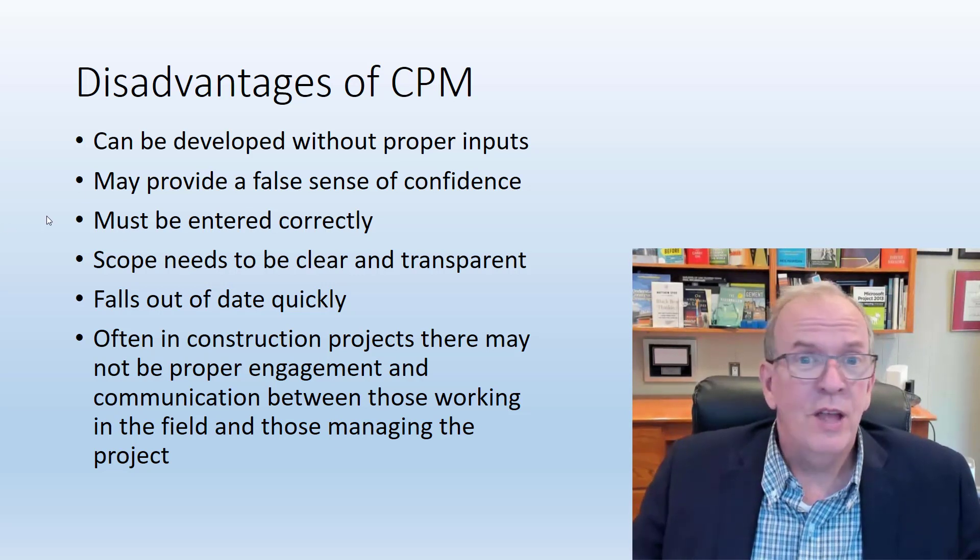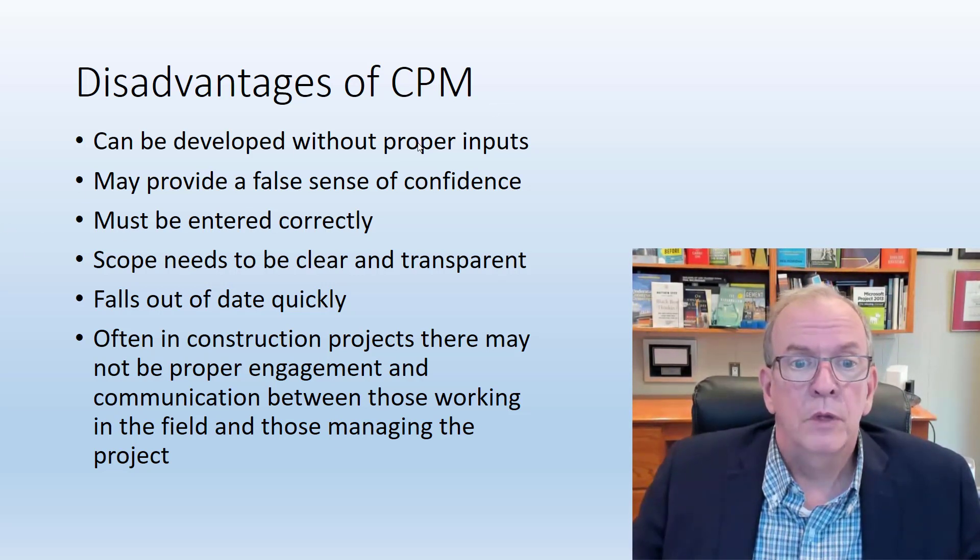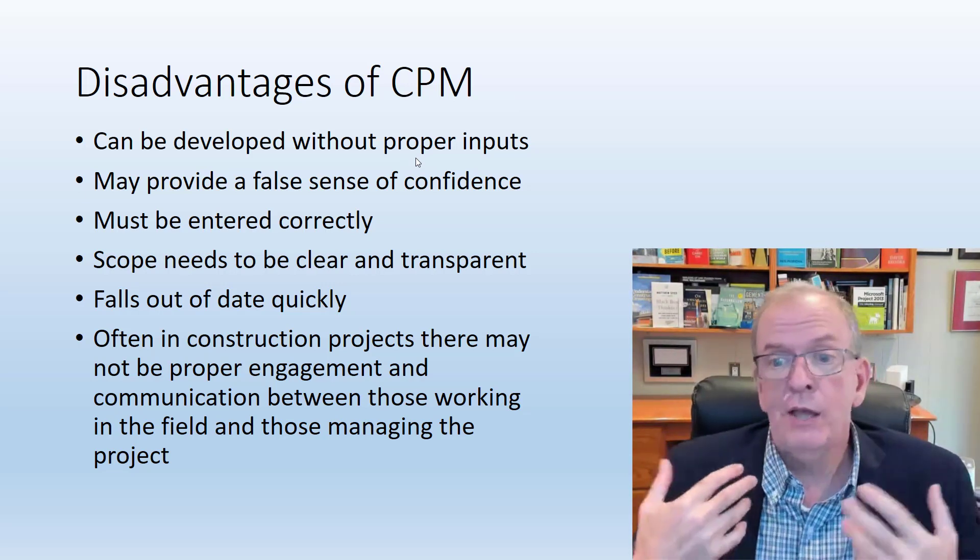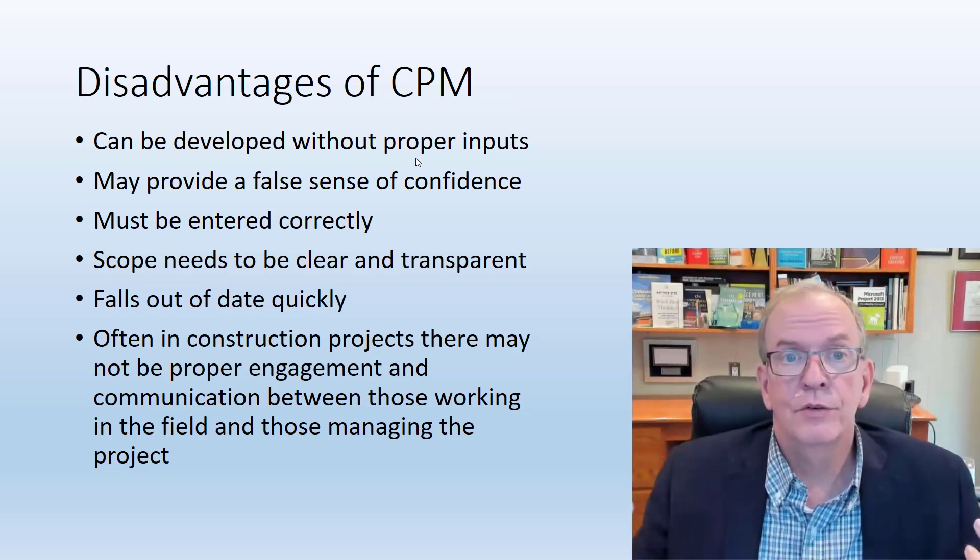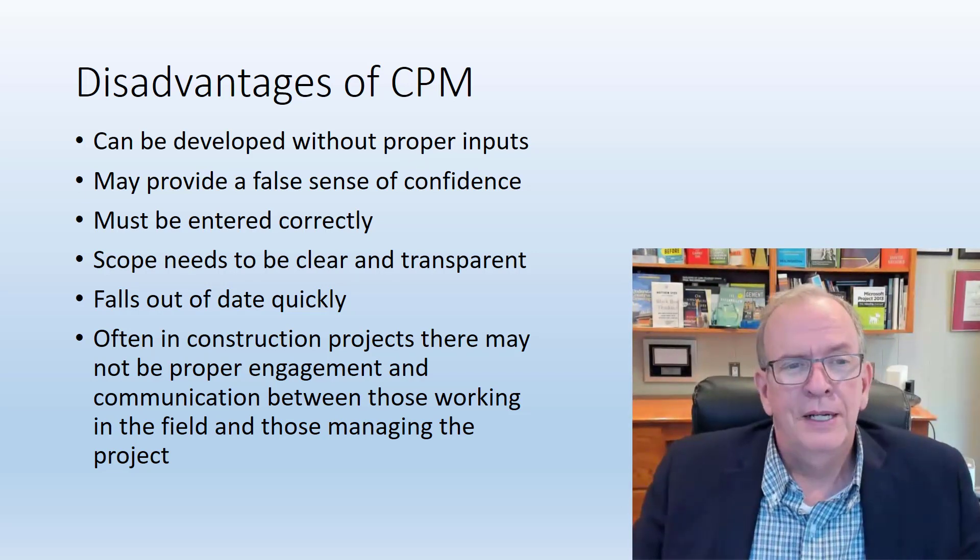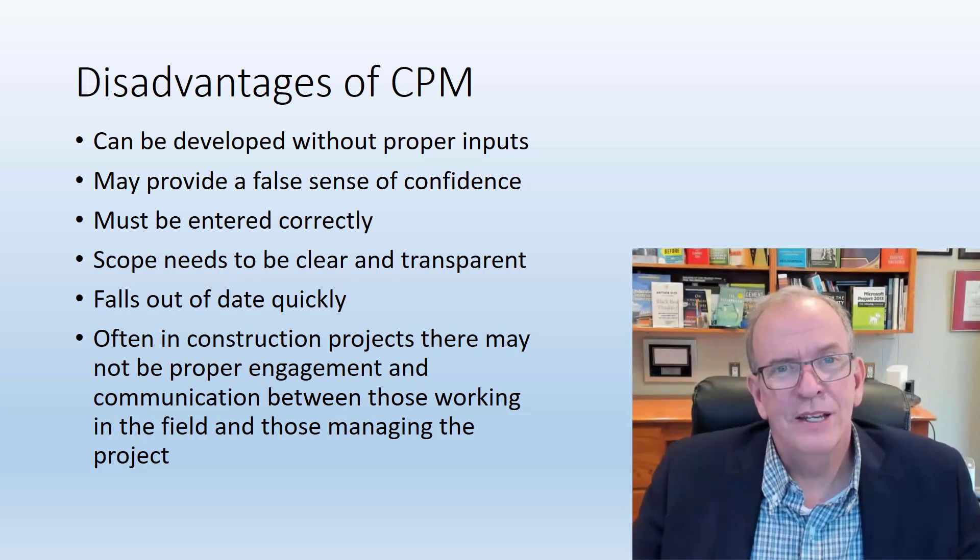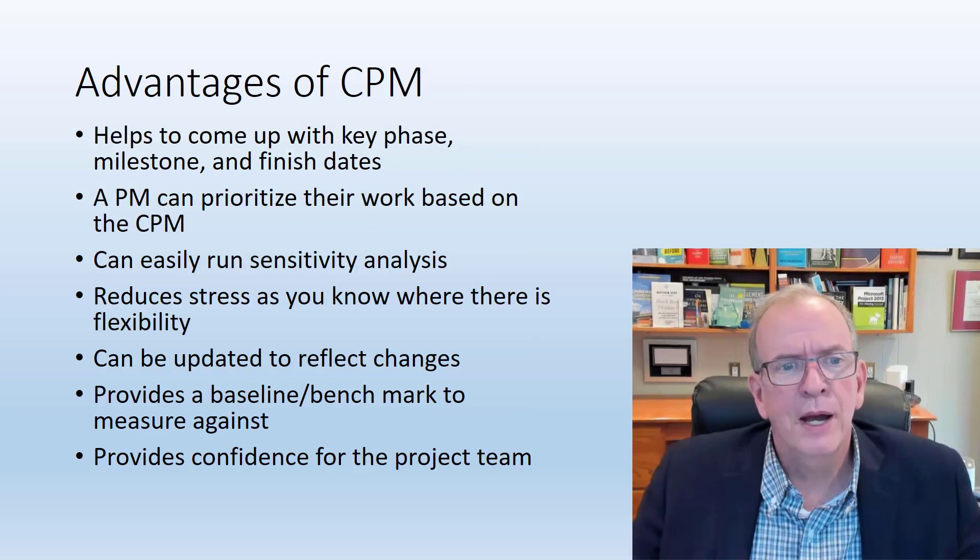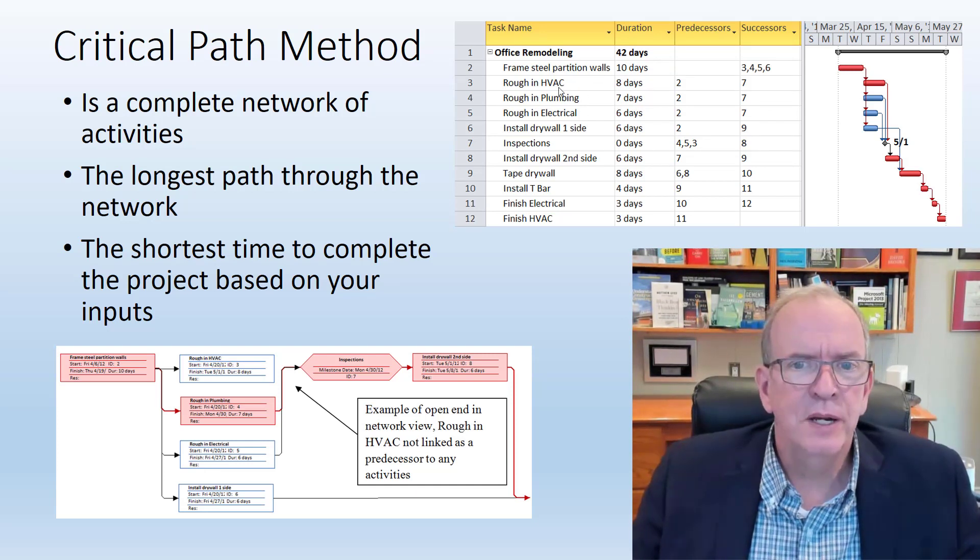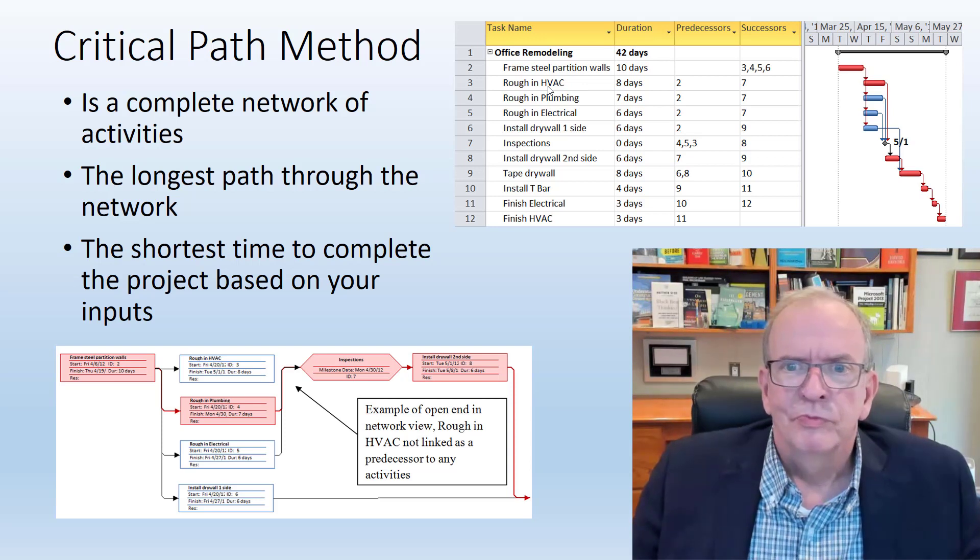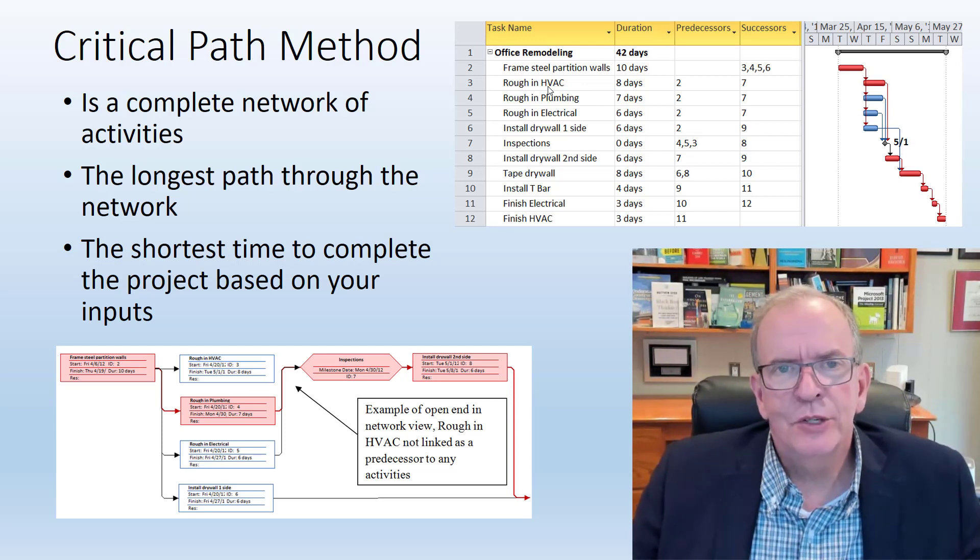Disadvantages, it's not perfect. One of the disadvantages is I could develop a master schedule for a big project and I could have all the timeframes in there, but is it right to the trade partners that are involved in the work? For example, if I go back here, if I just came up with eight days but I didn't really consult with that sub trade and the timing of it, they're probably not going to be in agreement with it. There's no buy-in to it.